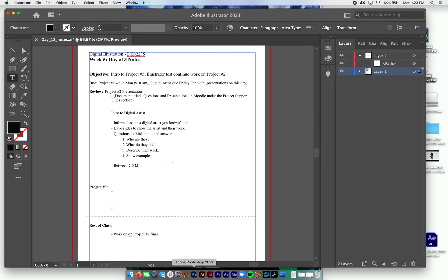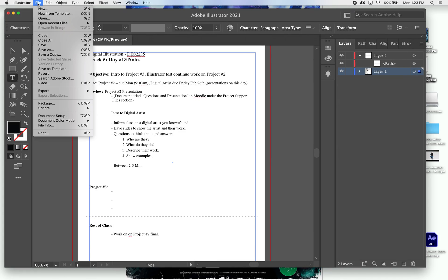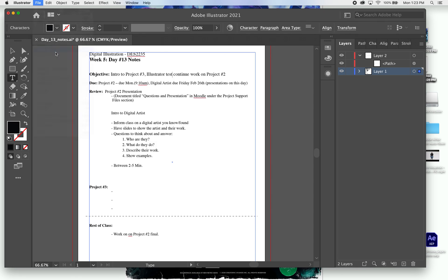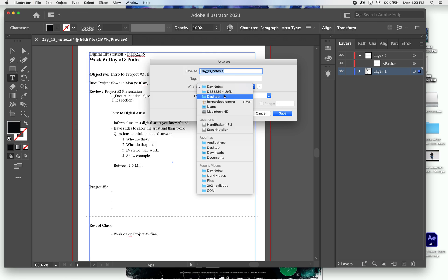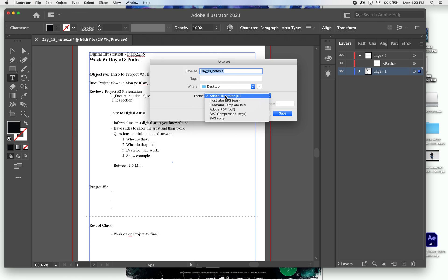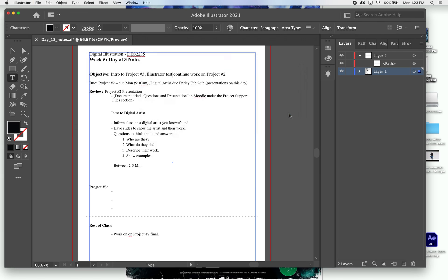Illustrator, here are my day 13 notes. If I want to save it as a PDF, I go to Save As. Here's my title. What do I want to save it? Desktop. I'm going to hit PDF, Adobe PDF, PDF. Save, brings up this window.